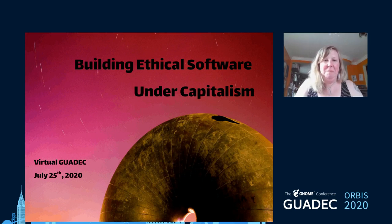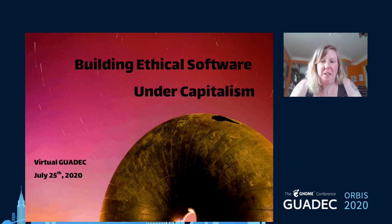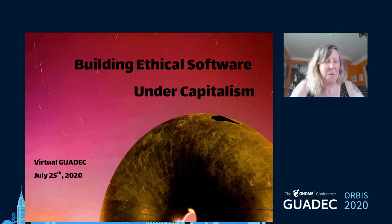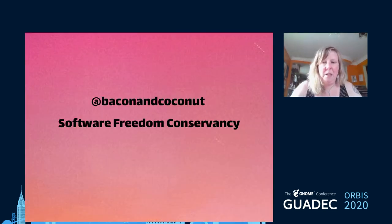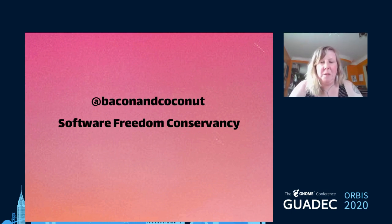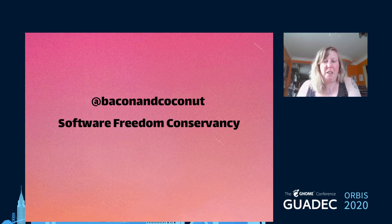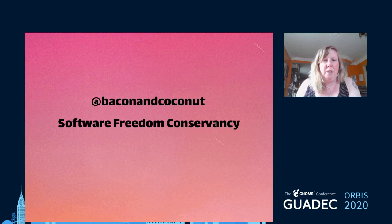Thanks for coming out on Saturday, or staying in I guess — we're all at home. I'm going to talk about building ethical software under capitalism. I'm on Twitter and also on Mastodon. I work at the Software Freedom Conservancy, which is a non-profit organization. I'm going to talk a lot about non-profit organizations, along with a few other alternative structures for building software.